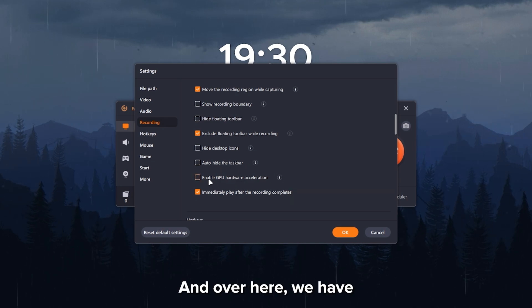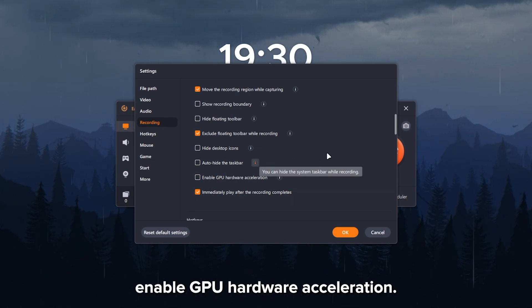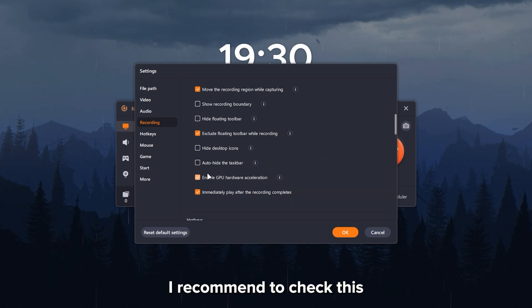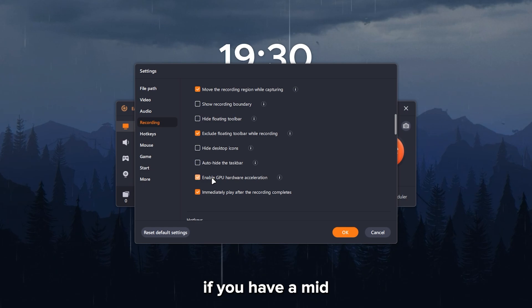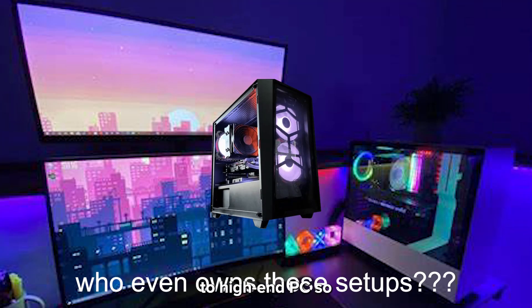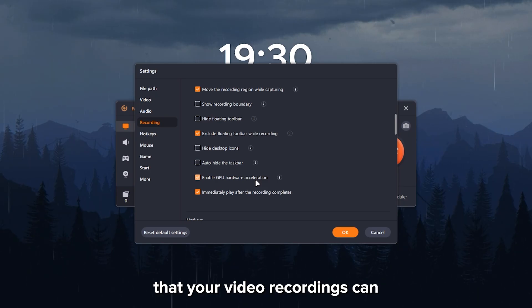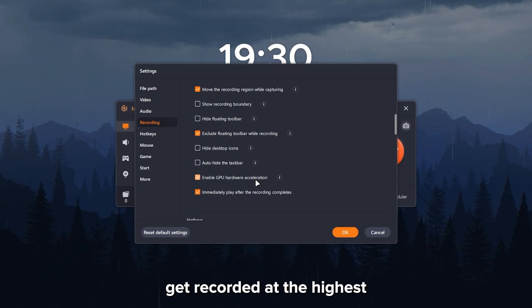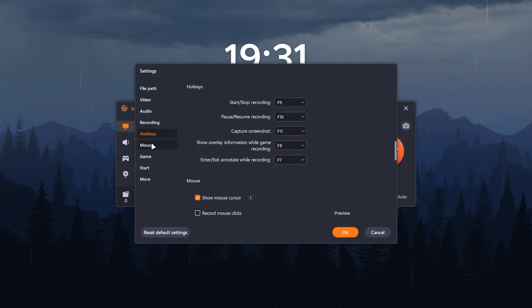And over here, we have enabled GPU hardware acceleration. I recommend to check this if you have a mid to high end PC so that your video recordings can get recorded at the highest picture quality.